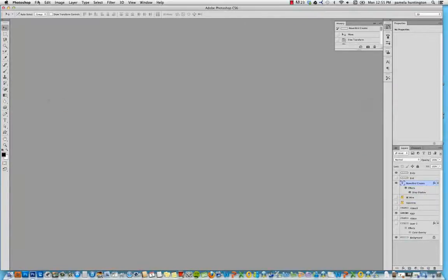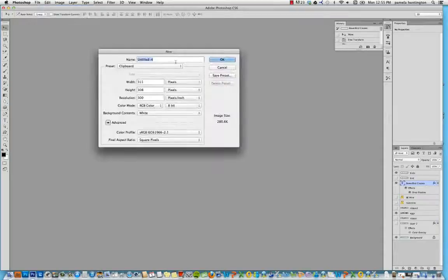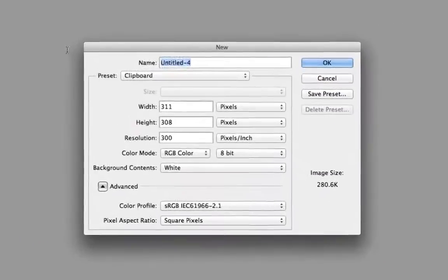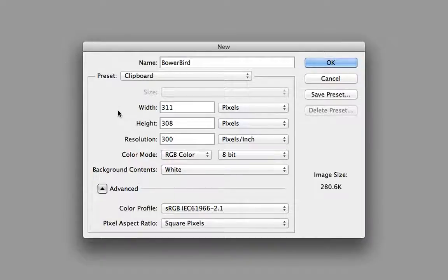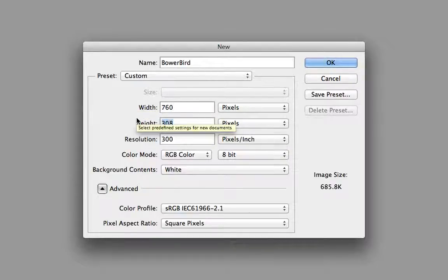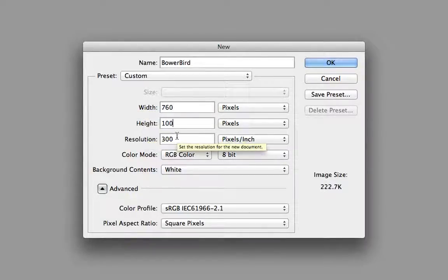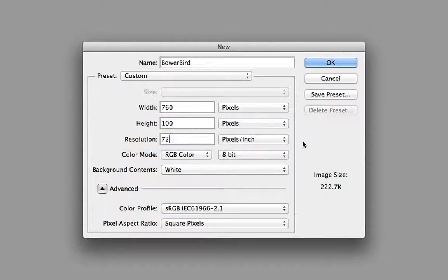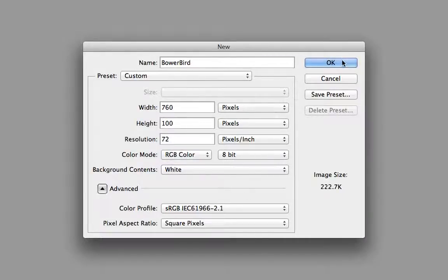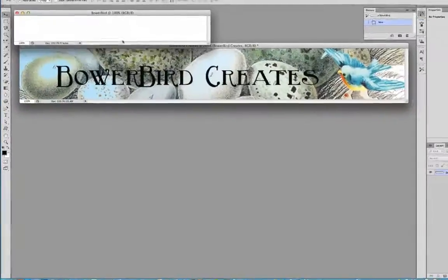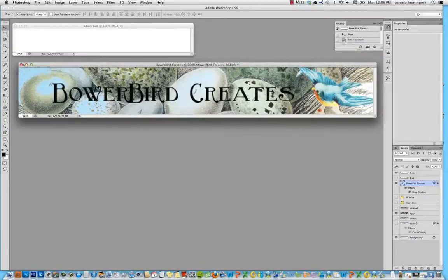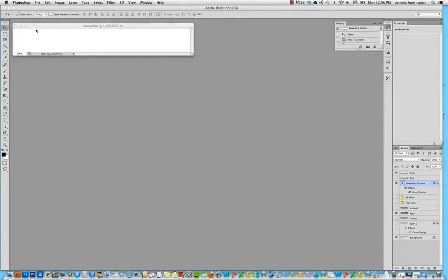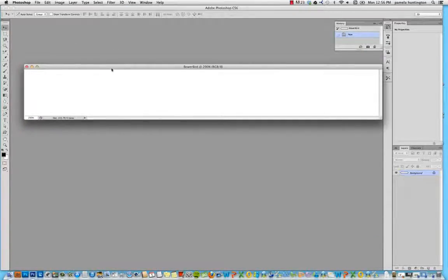We're going to go to File and New. Now we're going to name it Bower Bird. And we're going to change the width to 760 pixels wide, 100 pixels tall or the height. And we're going to make it at 72 dpi. And we're keeping an RGB color. Background is going to be white. We're going to click OK. Make this one smaller again. All right. We'll bring this to the center and make it a little bit bigger so you can see what we're doing.